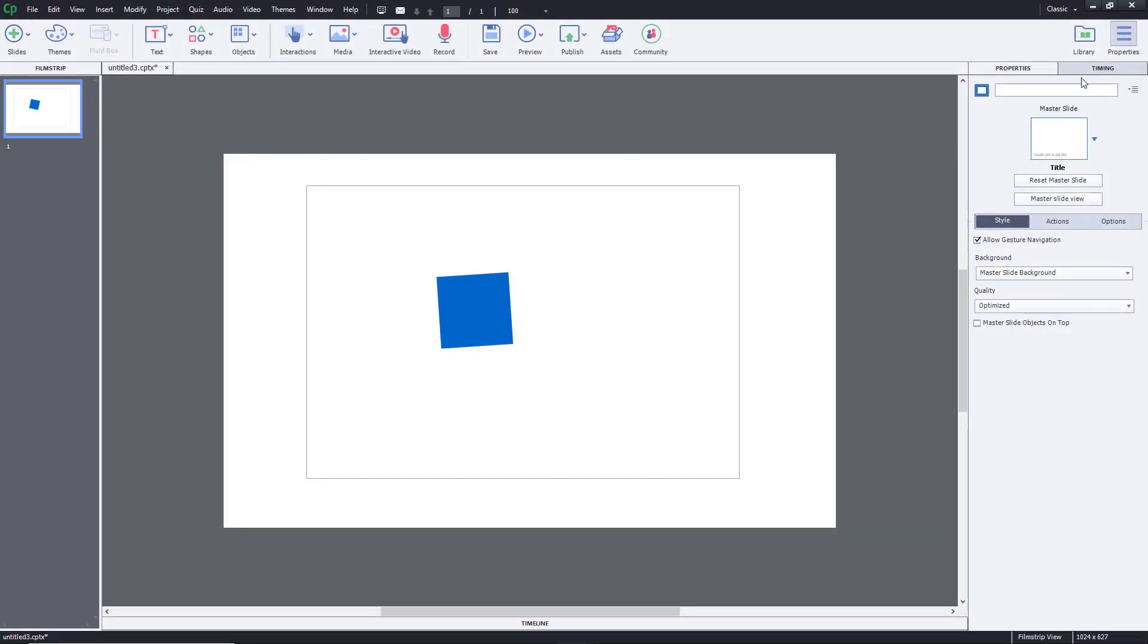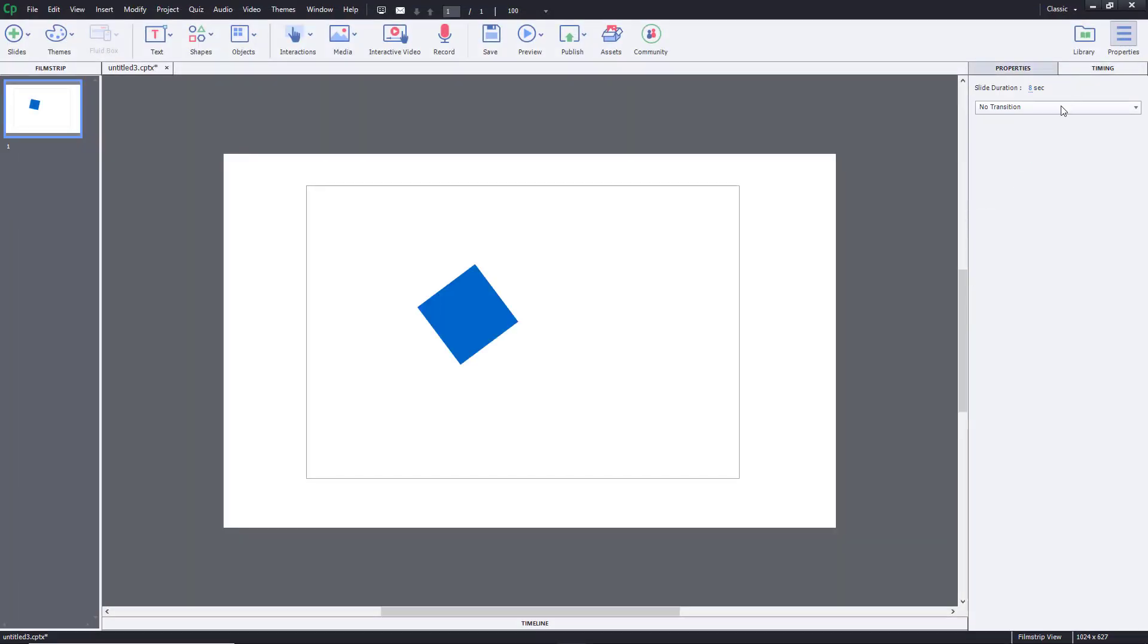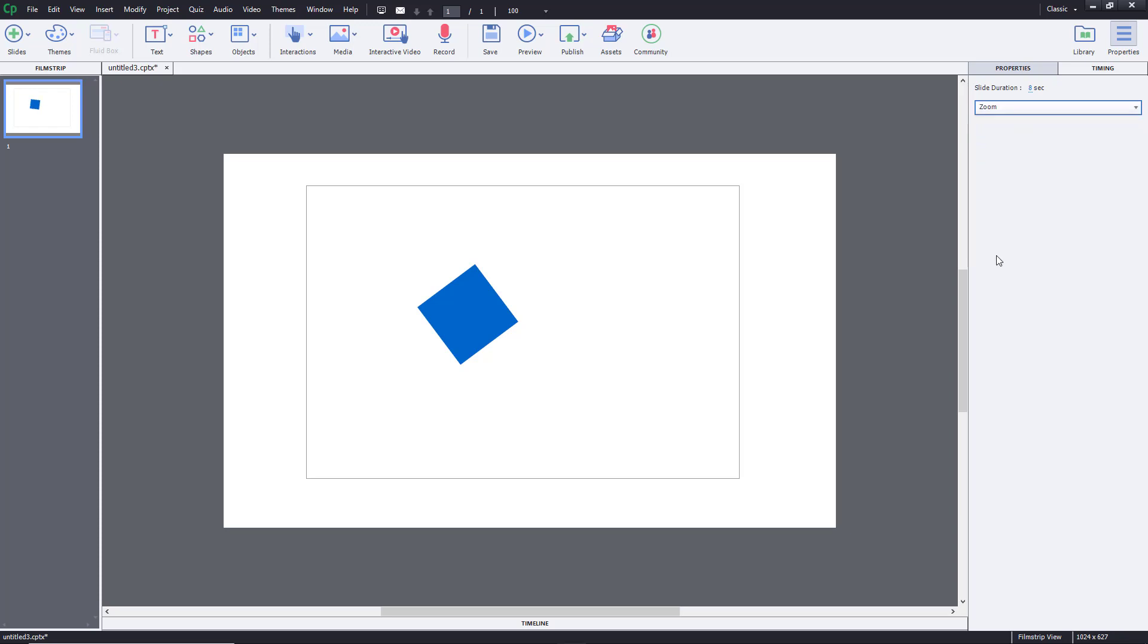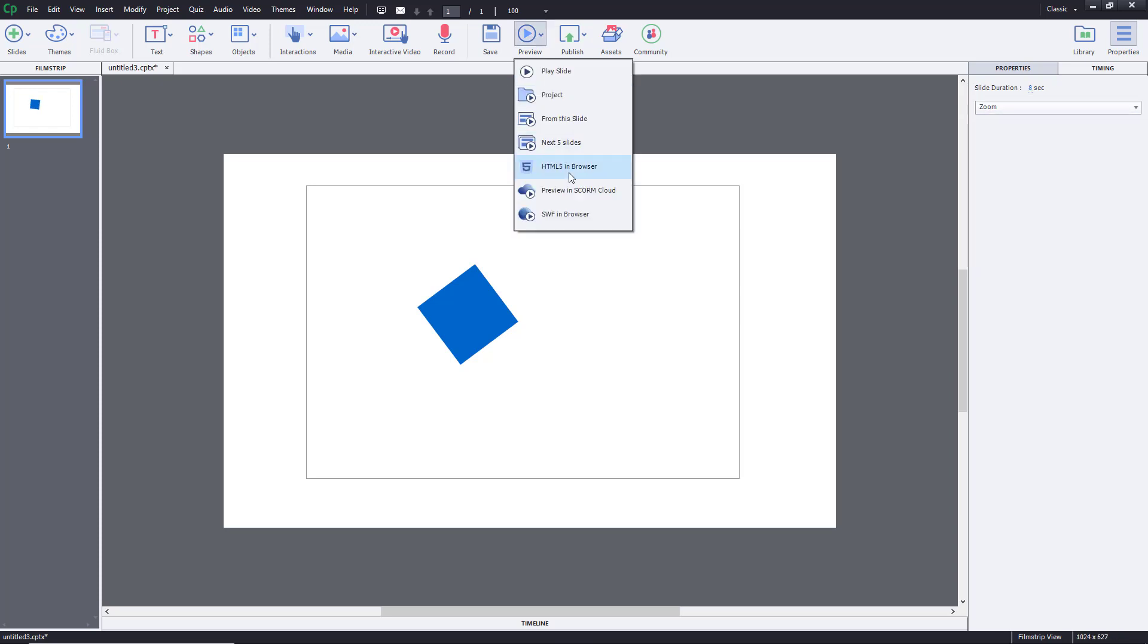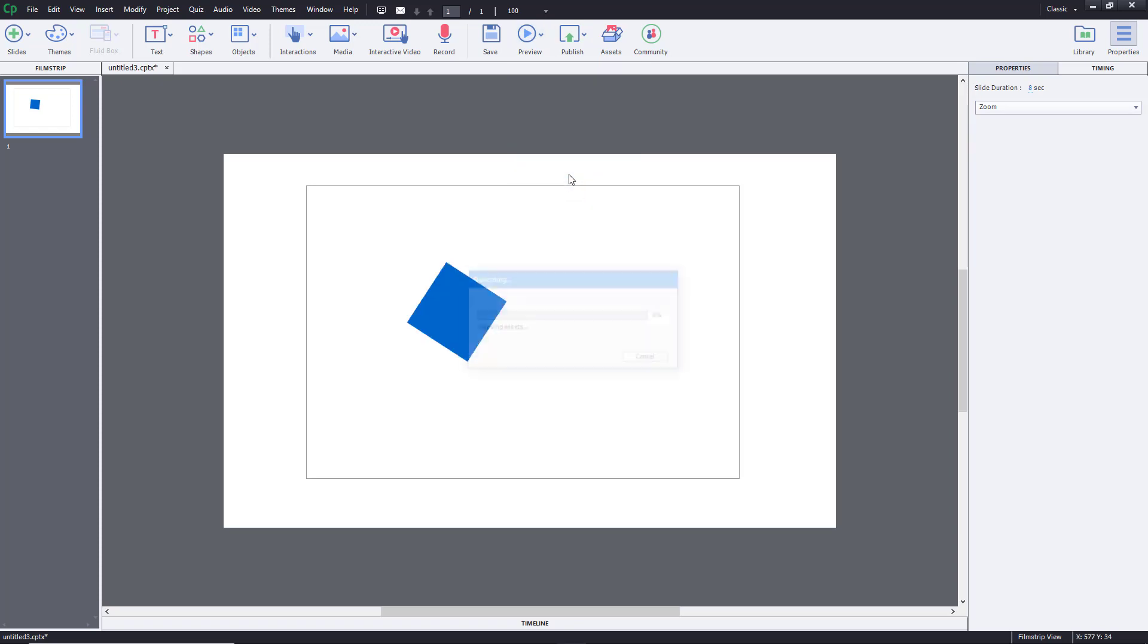Now in the timing section, you can see that you can have blend, zoom, and so forth. Let me just go for zoom right over here and preview this in HTML5 browser.